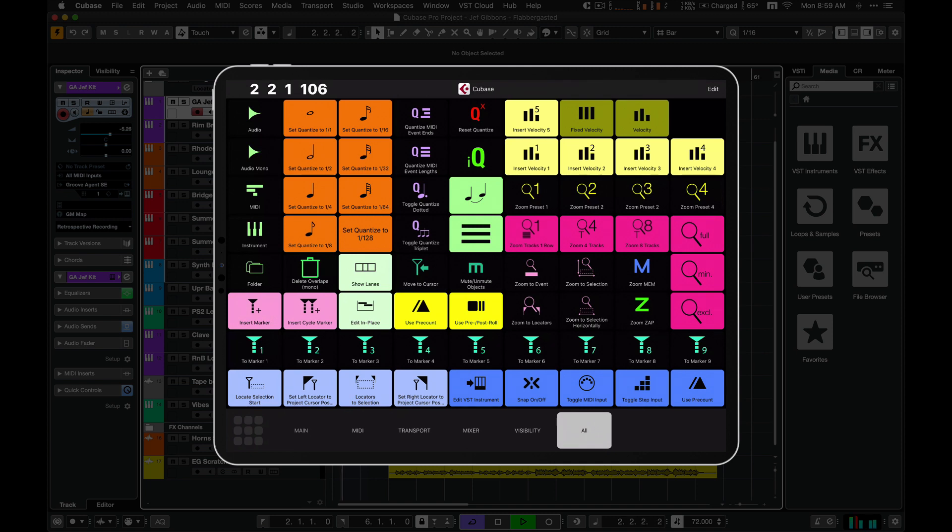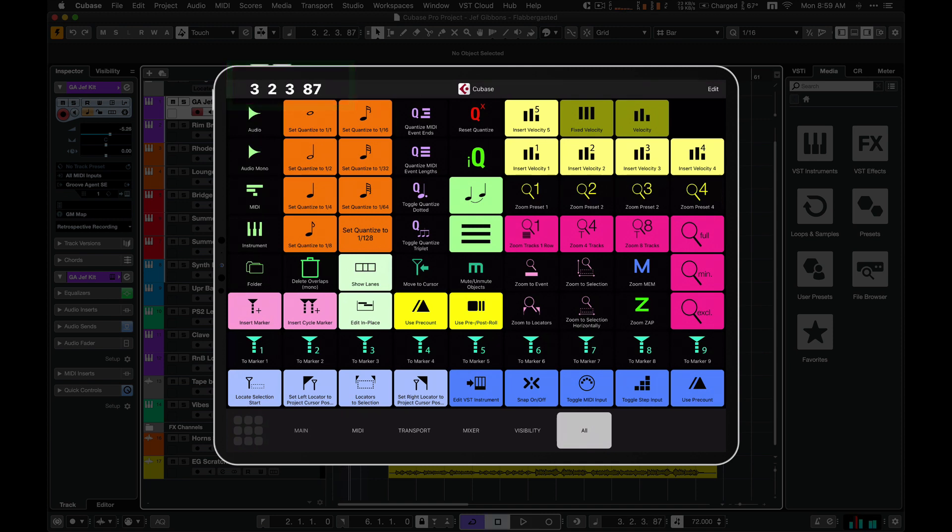MetaGrid 1.6 can now display timecode from your favorite DAW like Cubase, Logic or Digital Performer.